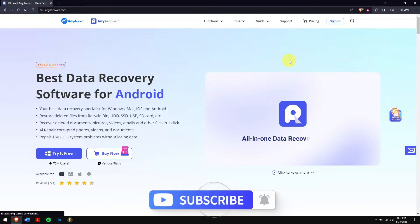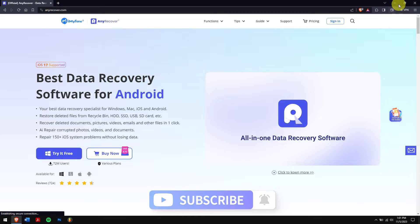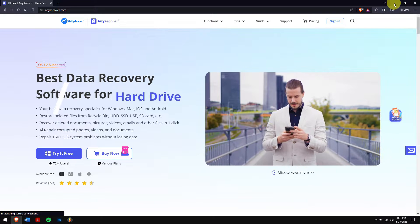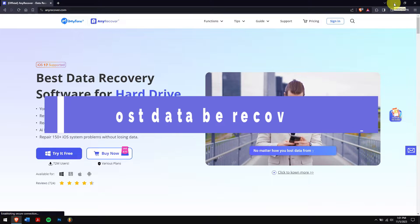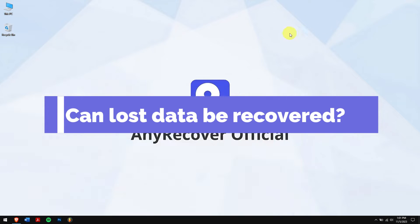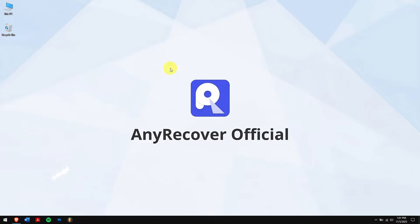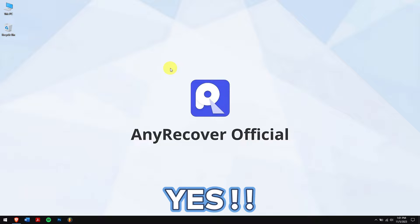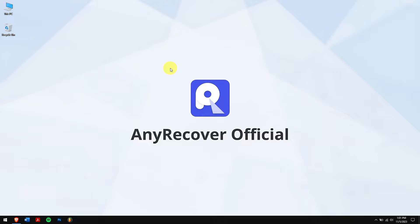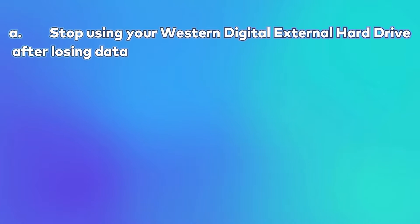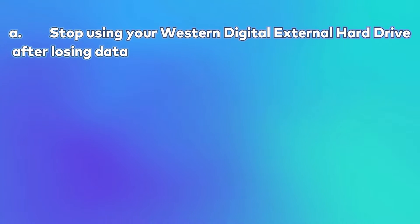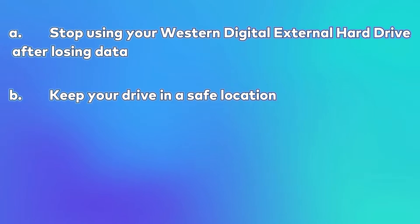Can lost data be recovered? The short answer is yes, you can easily recover data from your Western Digital external hard drive, but there are a few things that you need to consider. First, stop using your Western Digital external hard drive after losing data. Second, keep your drive in a safe location. Third, recover those files as soon as possible.